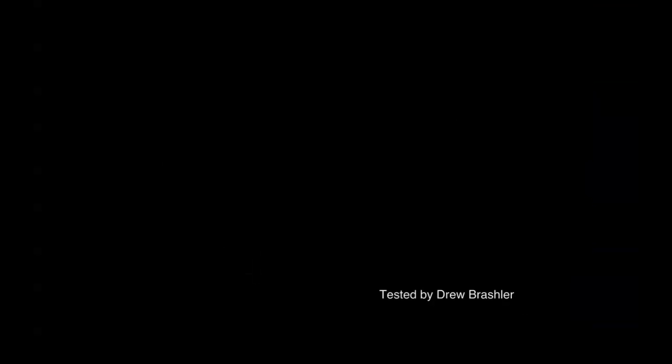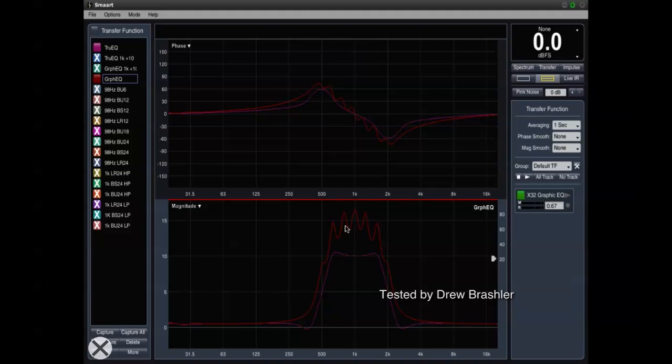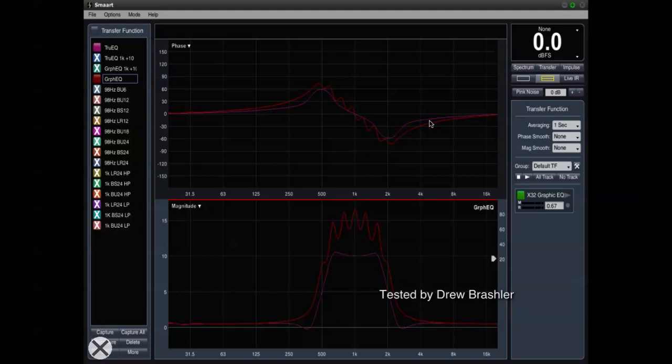Here is a comparison of both the GEQ and the TruEQ. The GEQ is in red and the TruEQ is in pink. We can also see up here the phase is being affected differently. It's a lot more clean with the TruEQ rather than the GEQ where it's more bumpy.